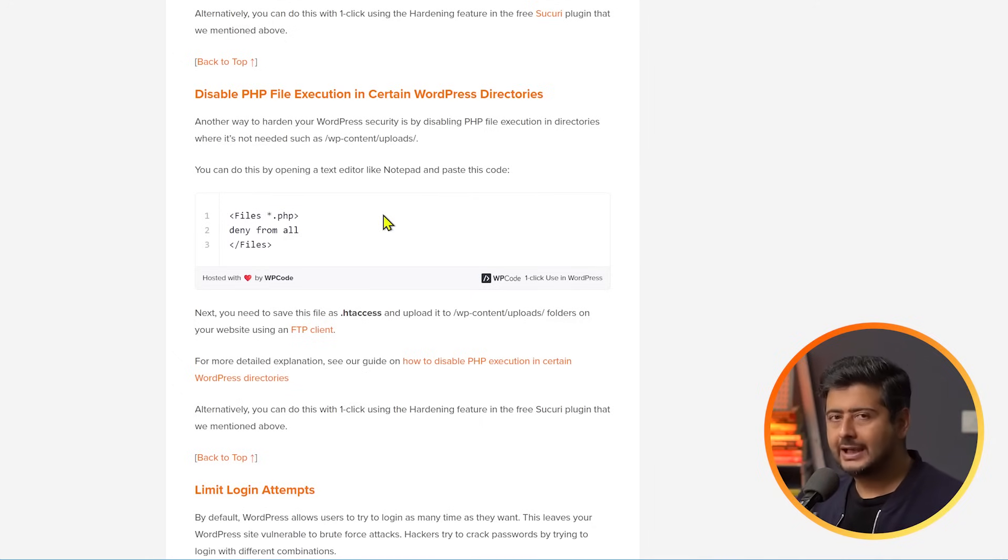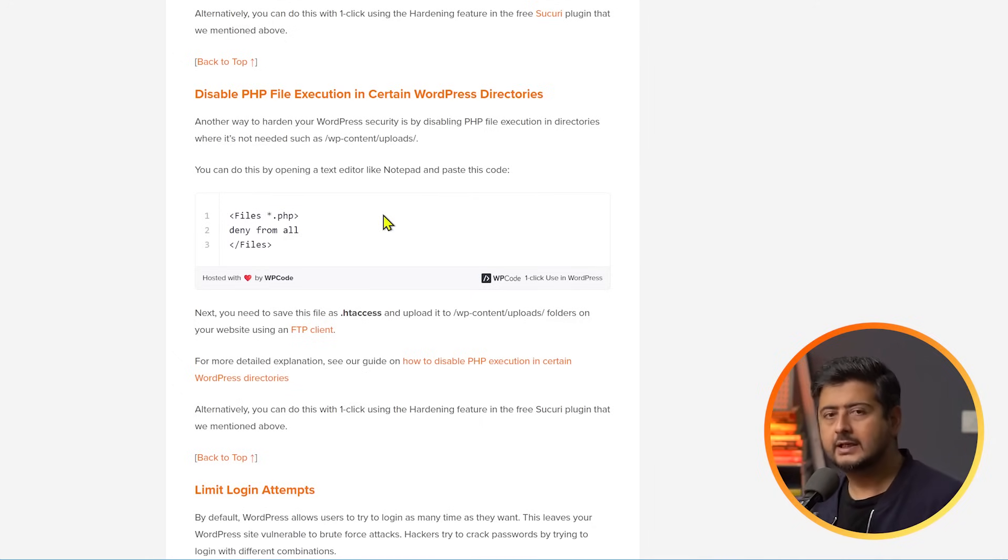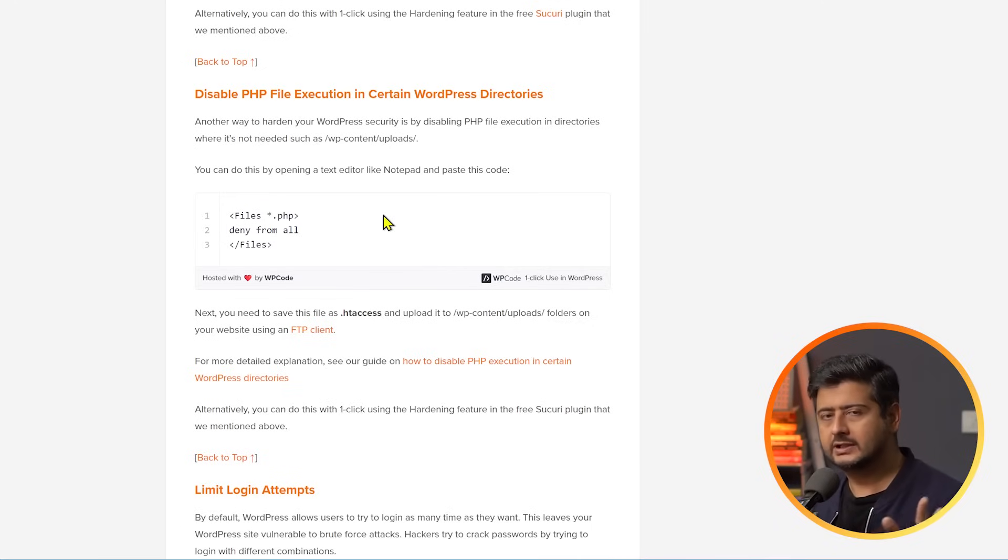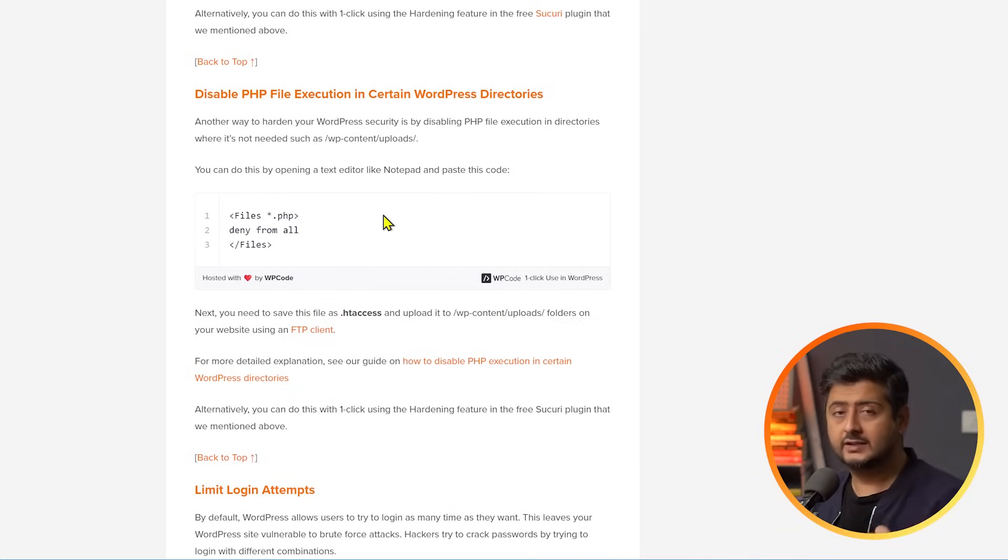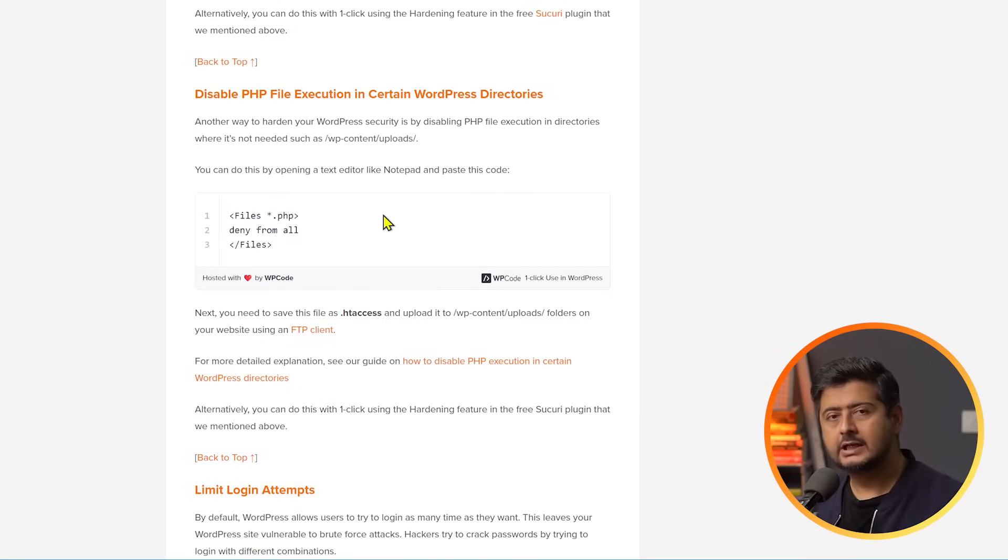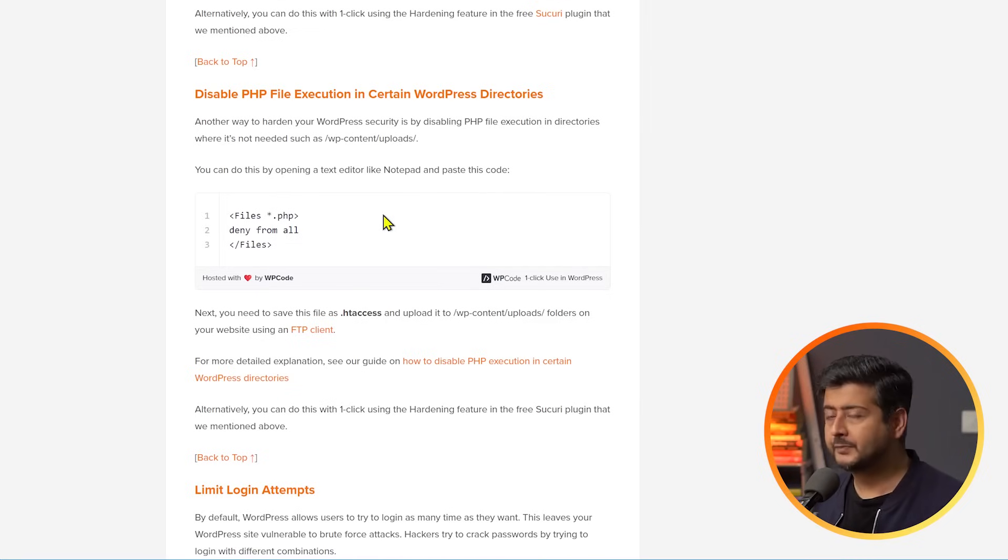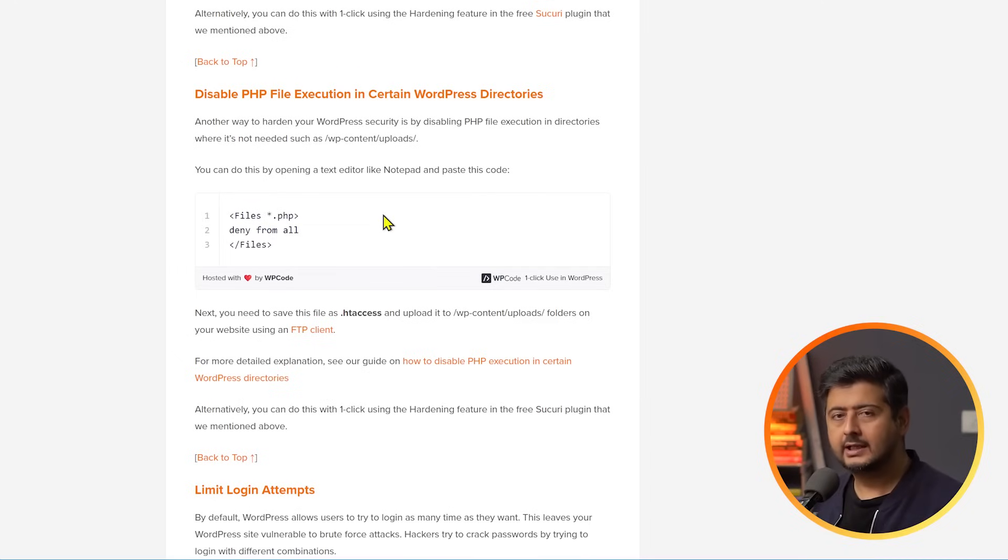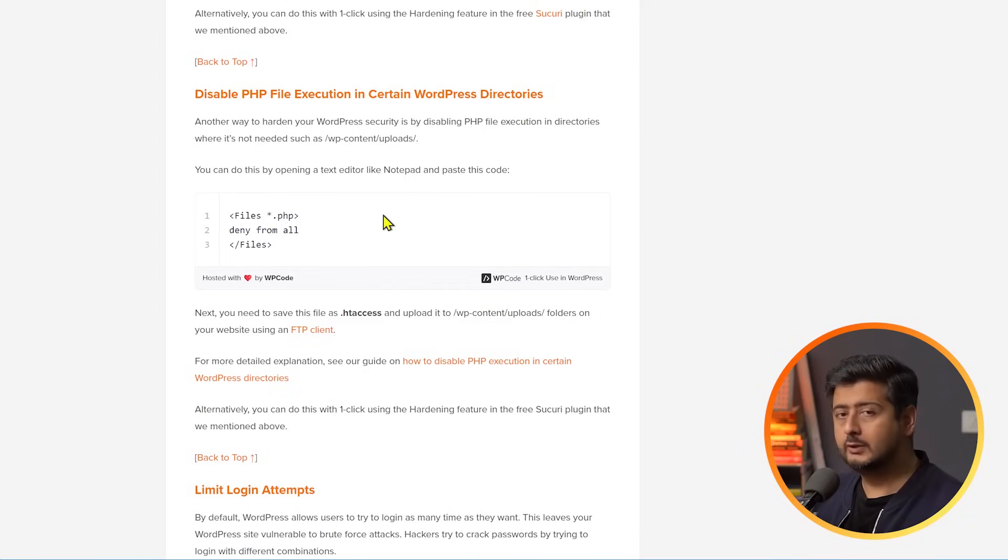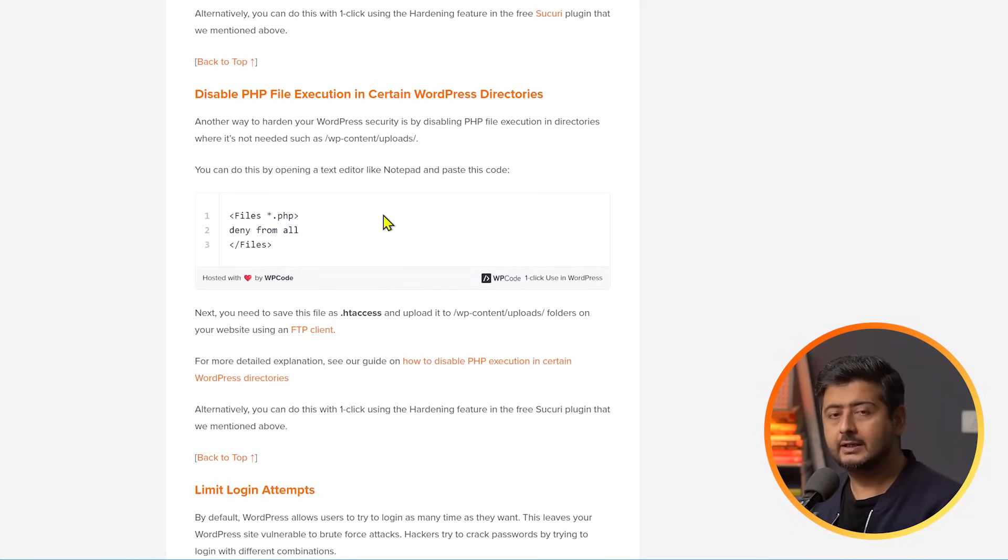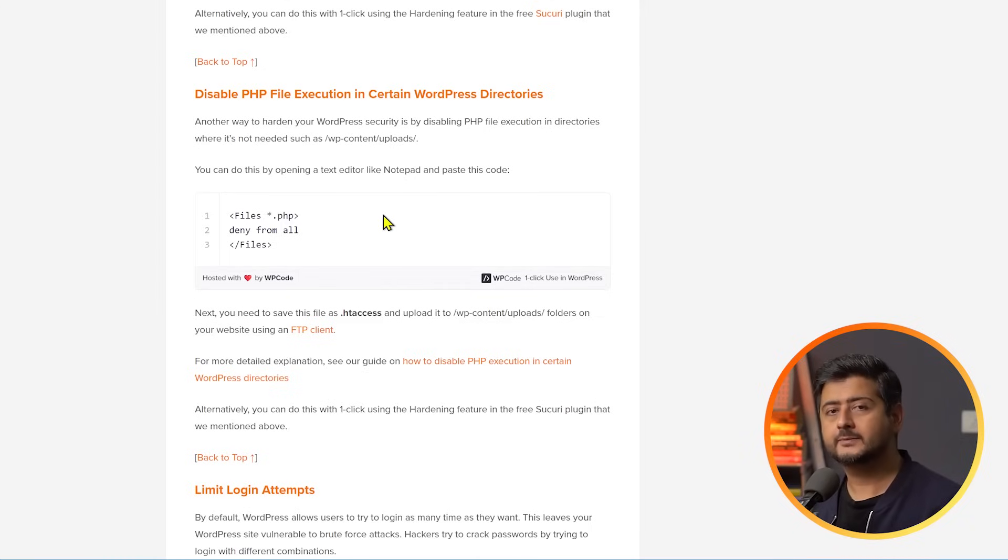Just add it to your htaccess file. Now, if you don't know what htaccess is, you don't want to mess with files, no worries. You don't have to do this if you don't want to do it this way. The plugin I mentioned already, Sucuri already has this feature. As I mentioned in my previous example, if you want to disable file editing feature, just use the hardening feature. Similar to that, or I'd say exactly like that, just enable the hardening feature inside Sucuri. And what happens is, Sucuri will automatically disable this from happening, making your website more secure.